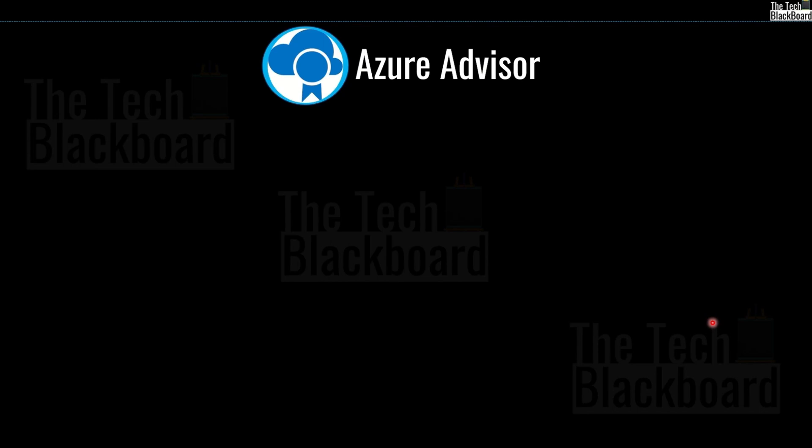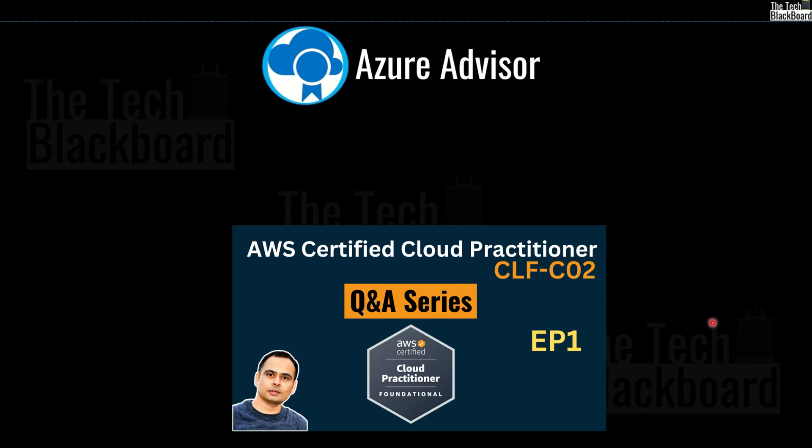And do not forget to watch our real exam question and answer series on AWS cloud practitioner exam. And that's all for today. I will see you in the next video. Till then stay fit, keep learning and thanks for watching.